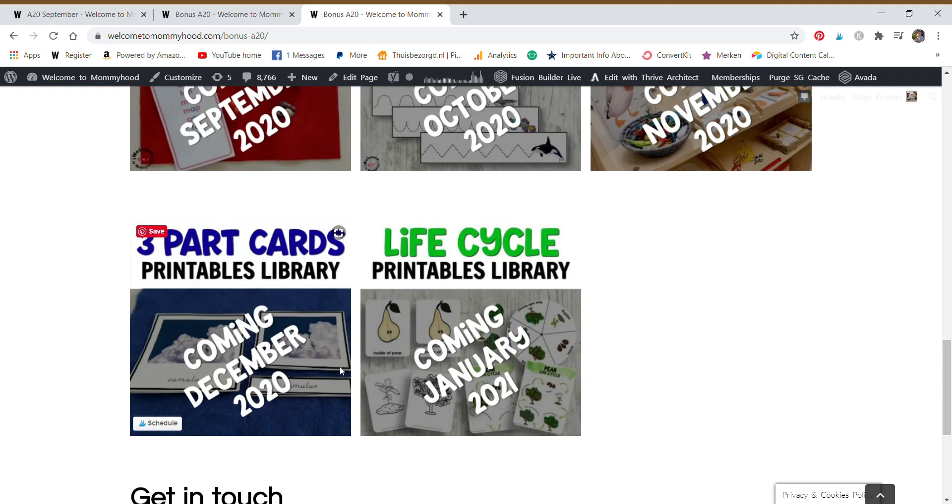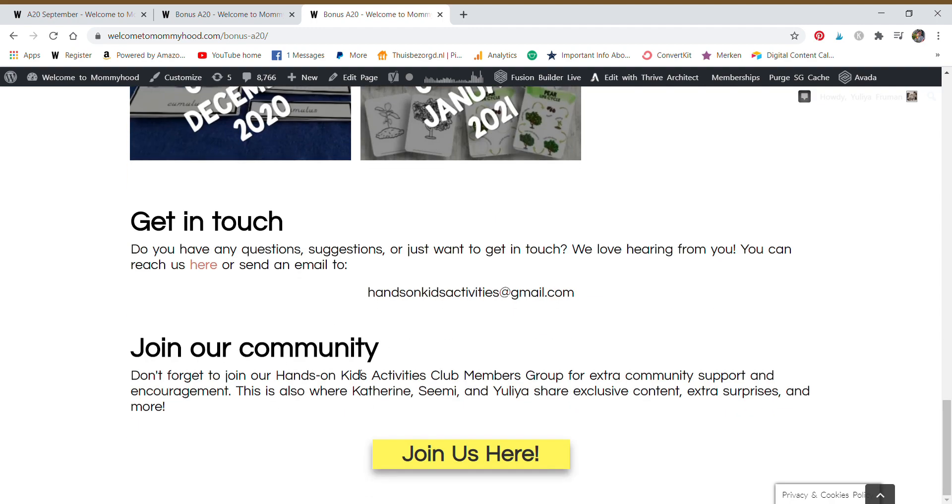And our epic library of life cycles. It just keeps growing and we have so many different animals, so many different plants in there. It's really useful that if you want to take a life cycle to cover a certain continent, it's there. If you need to cover something, it's there. So that is essentially everything that you get when you join straight away, with the exception of one thing, and that's this button here.